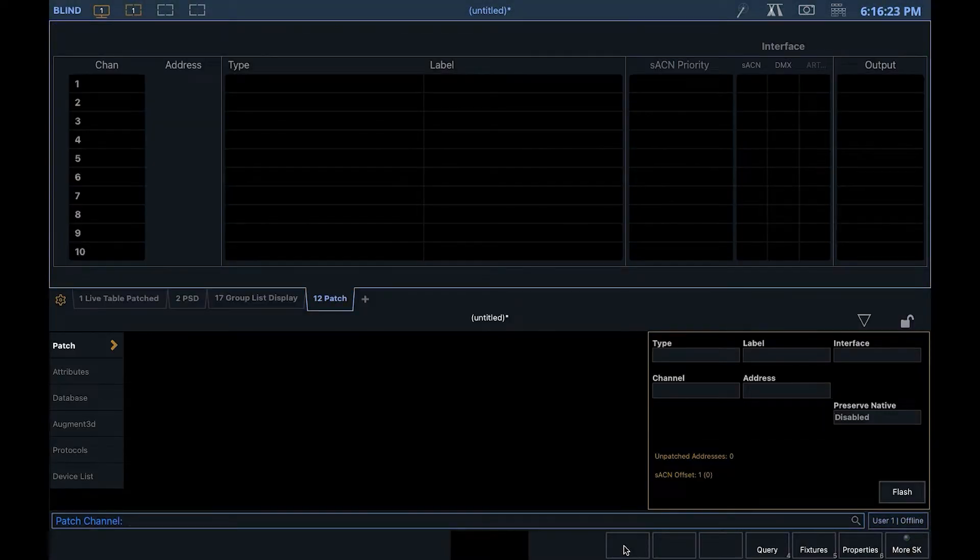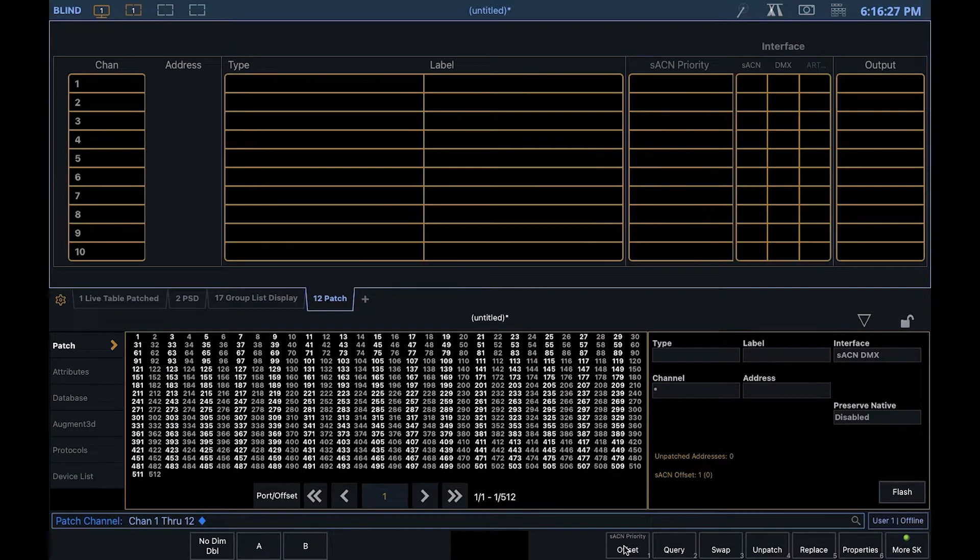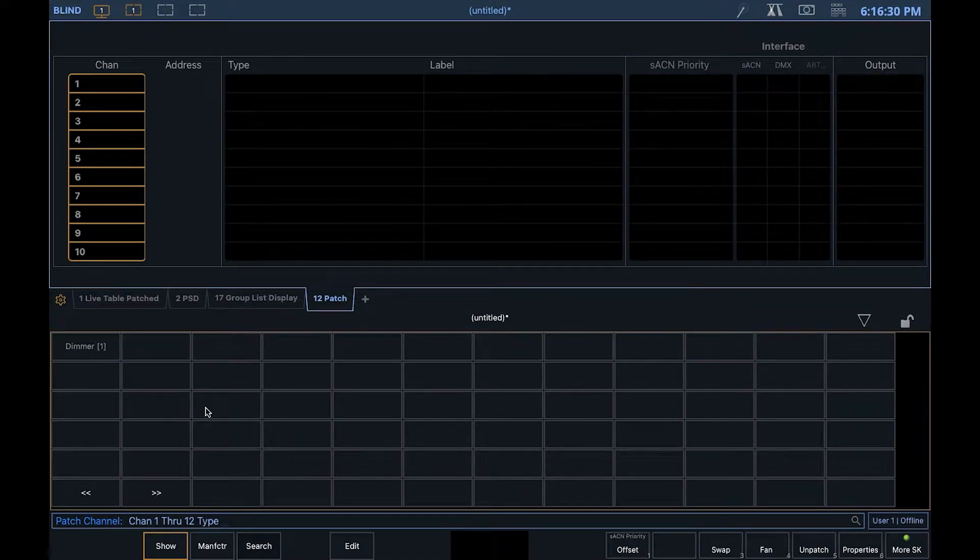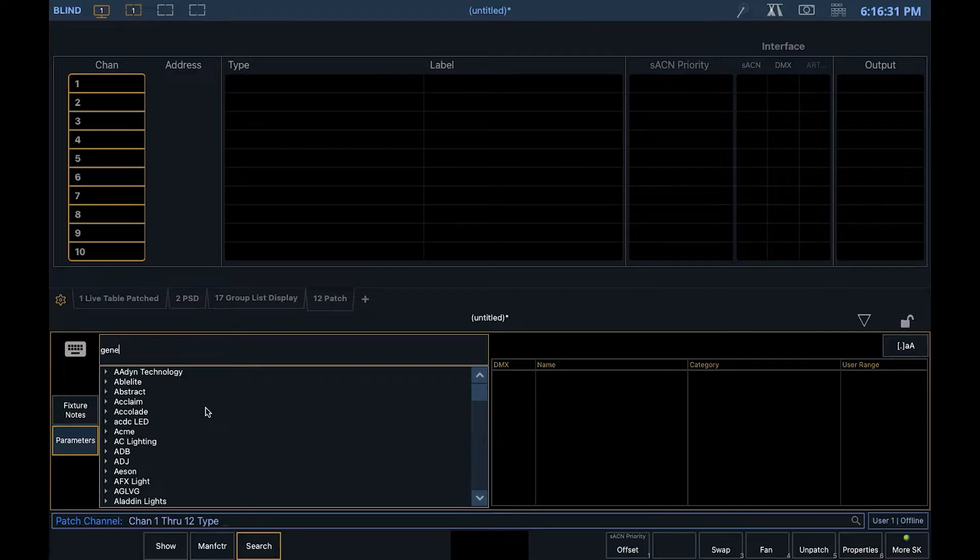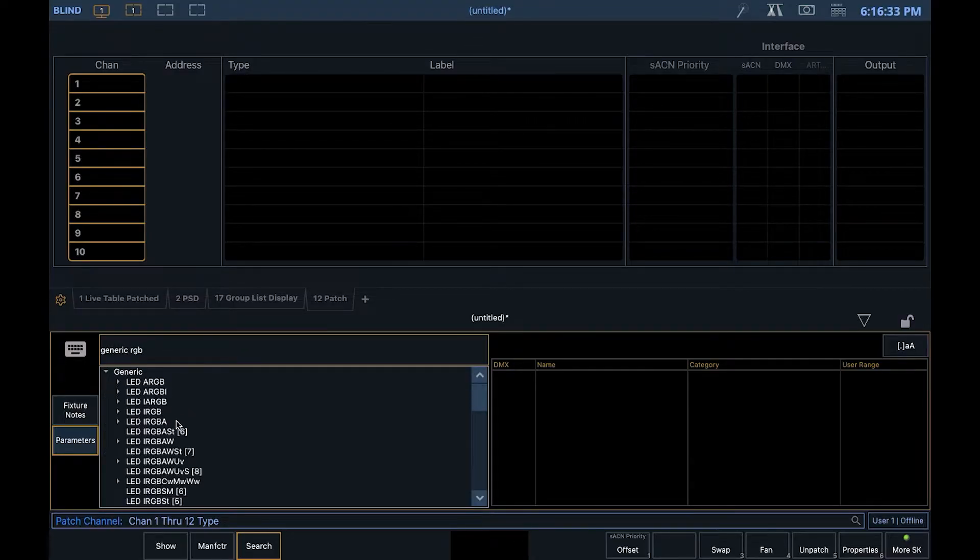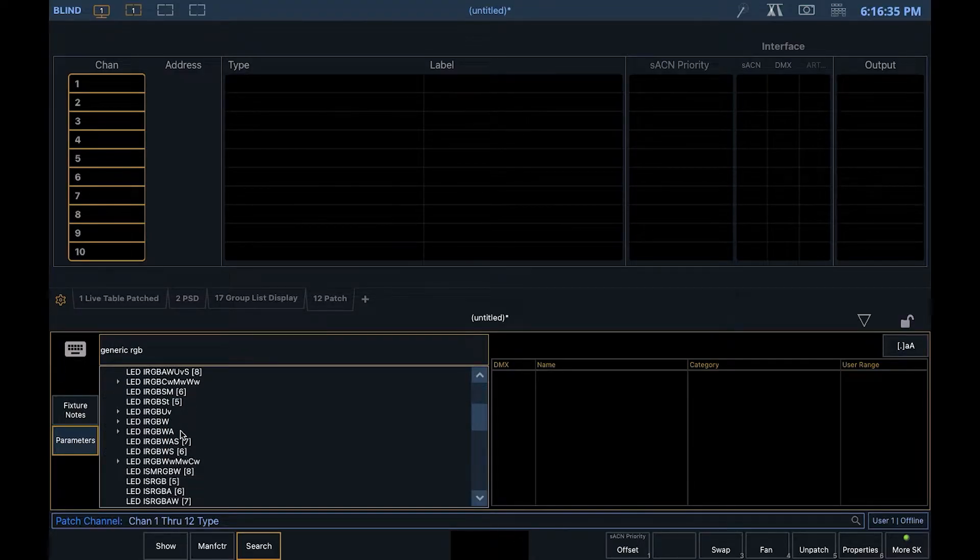Go to patch, then select the range. I'm going to do 1 through 12. Click on type, then find some sort of color fixture. I'll just search for a generic RGBW.